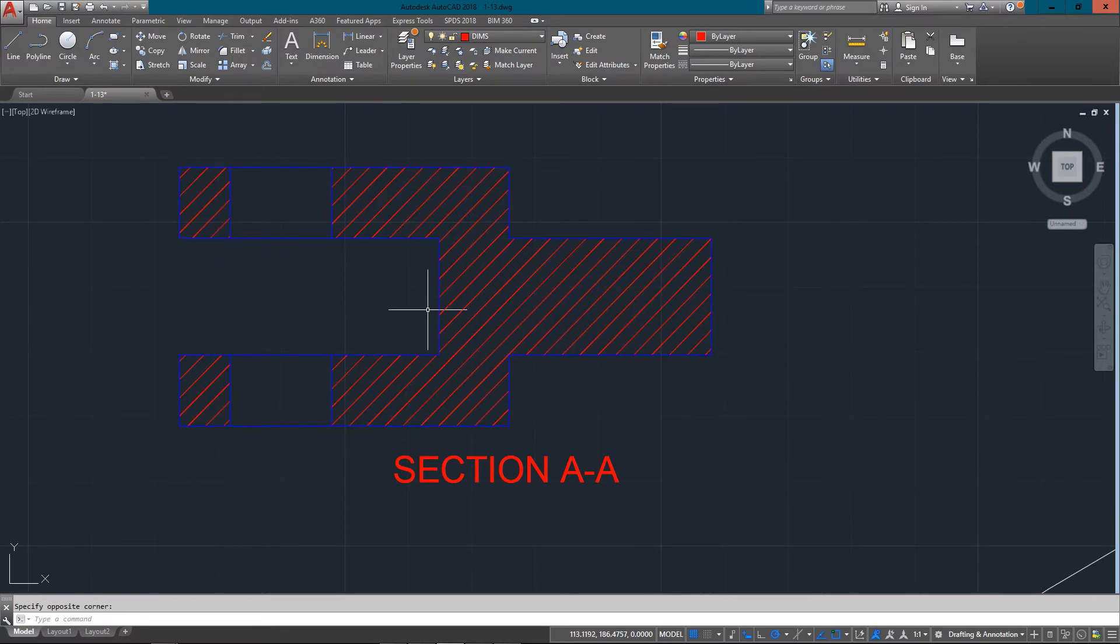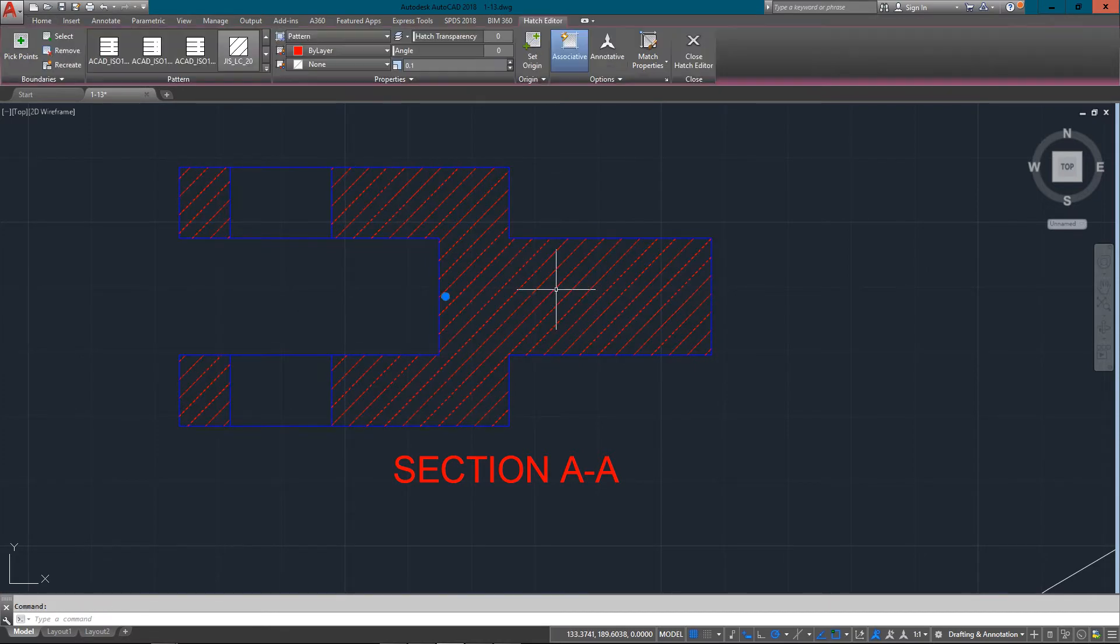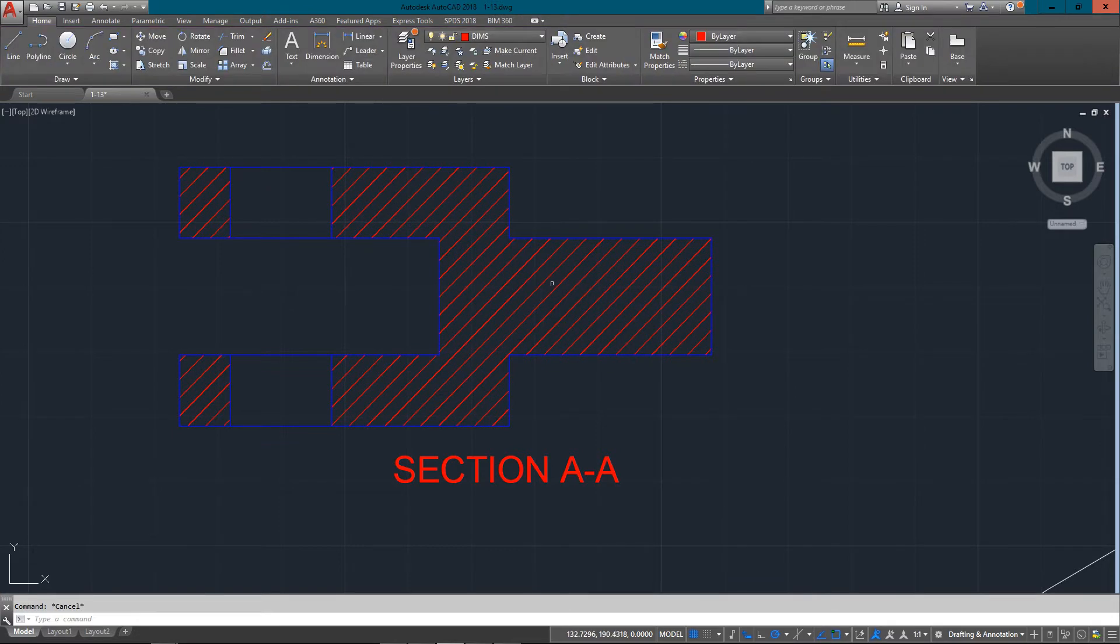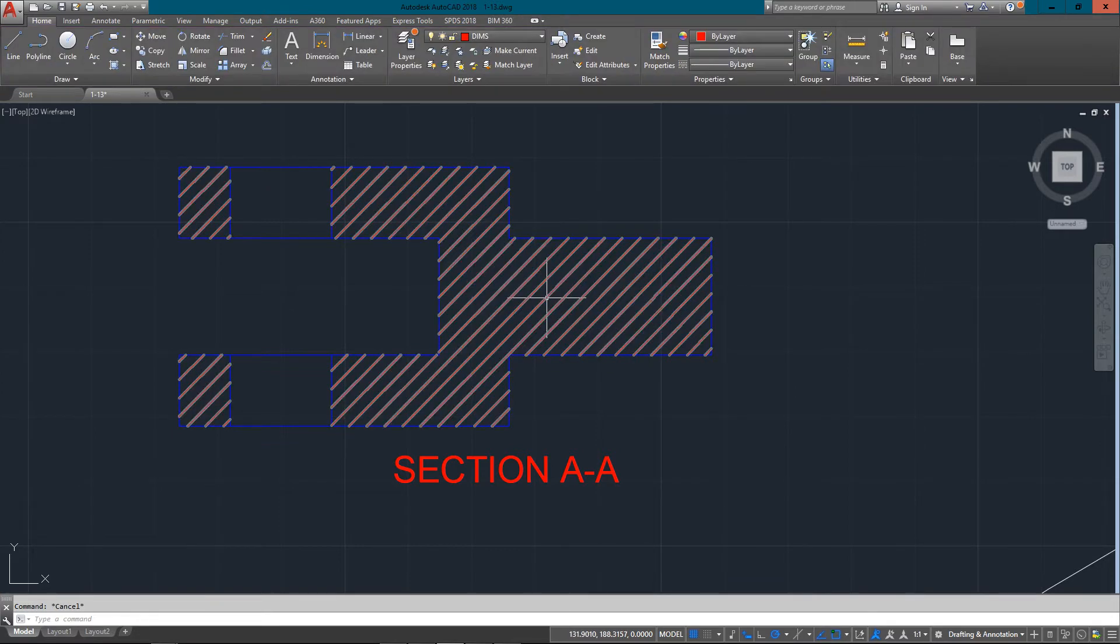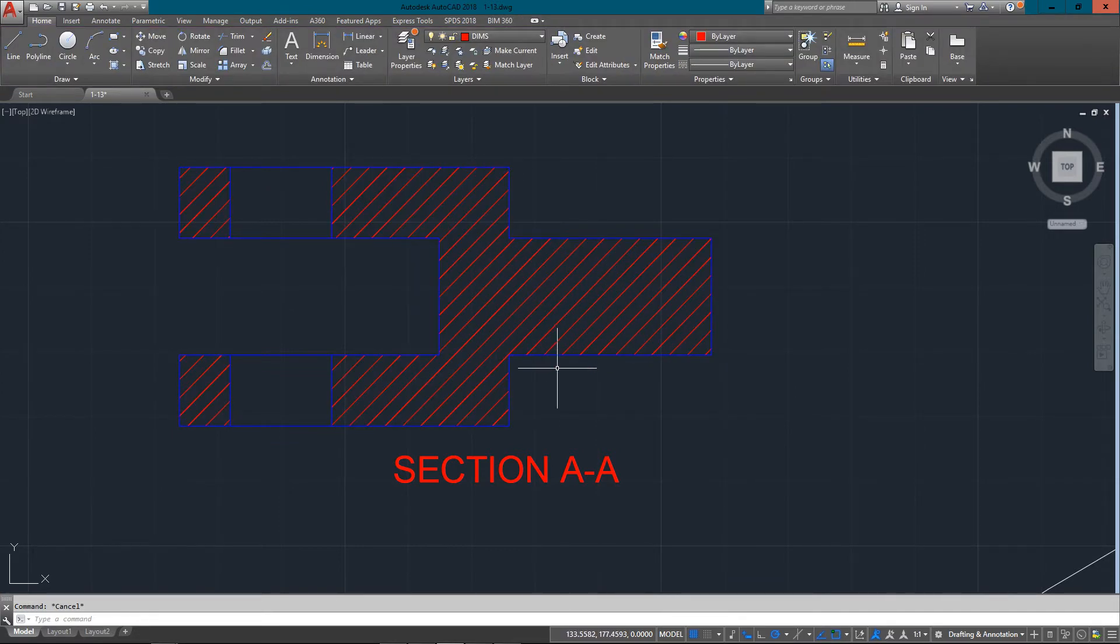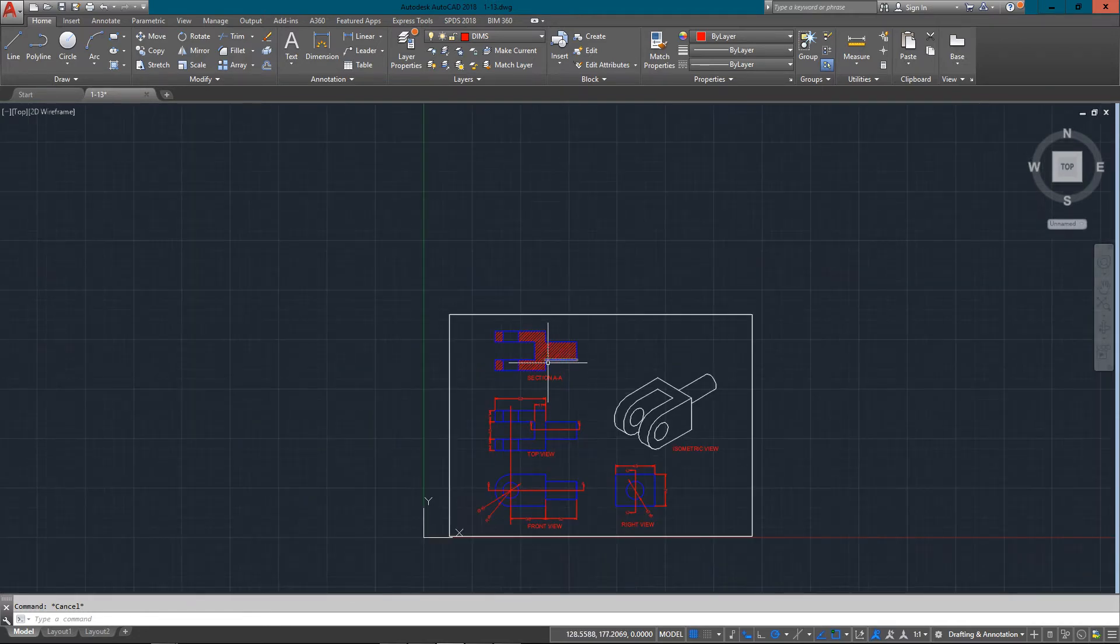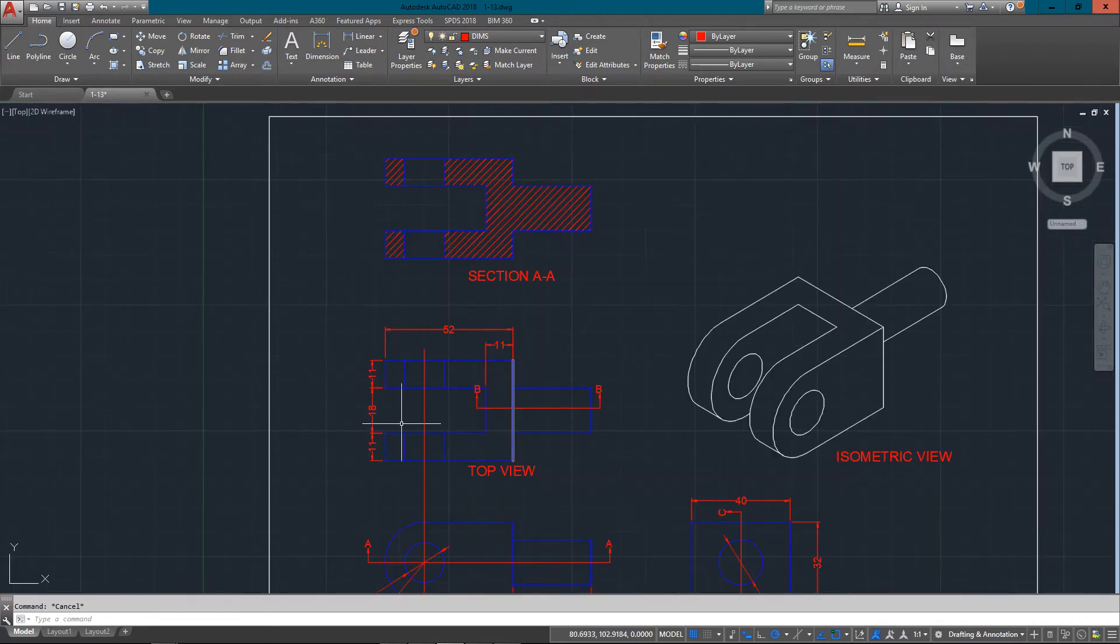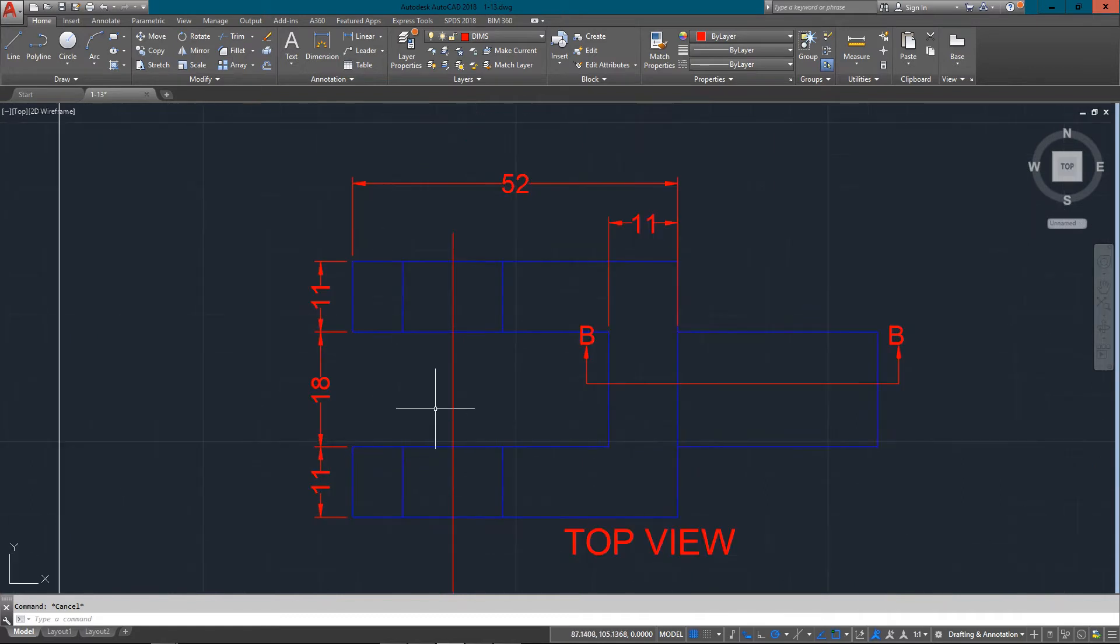So that's a quick look at how a section view works. And then the hatch is a single object using the hatch command, and this particular pattern indicates that this part is made out of steel.